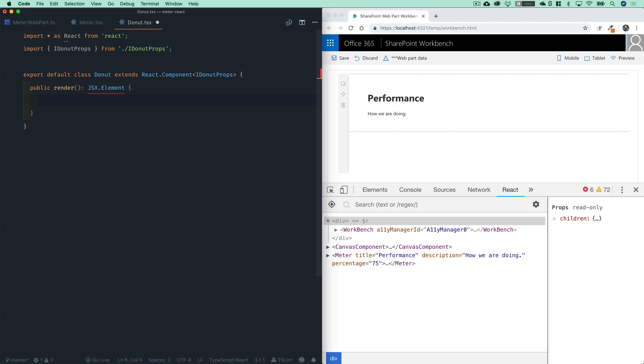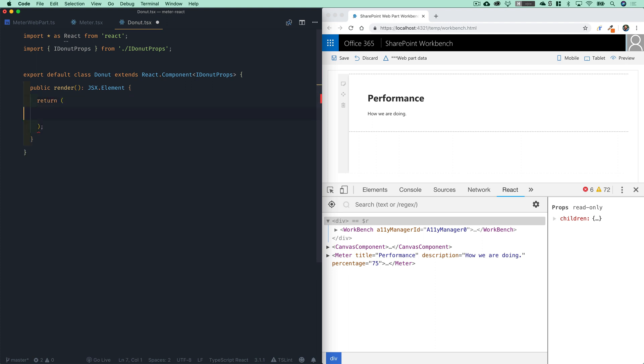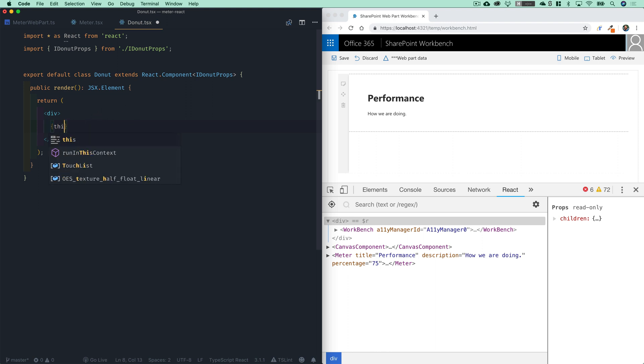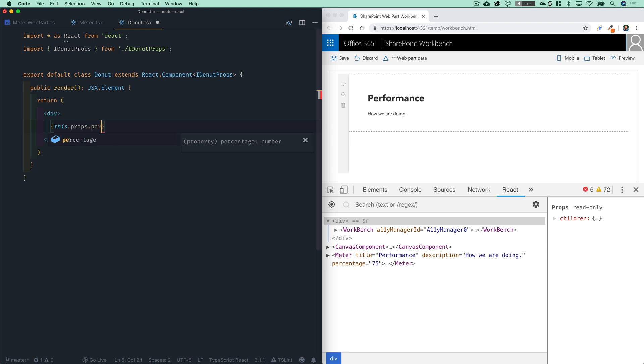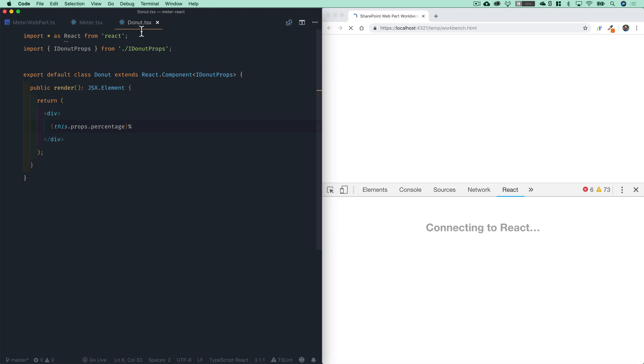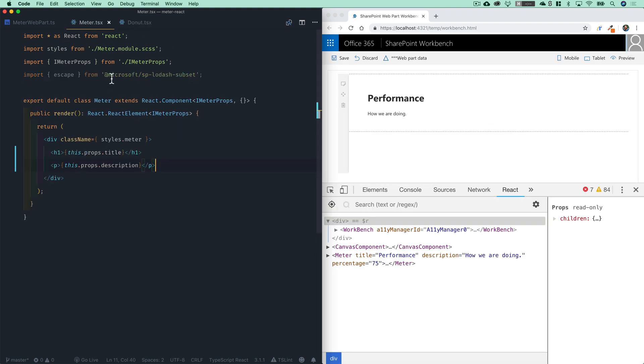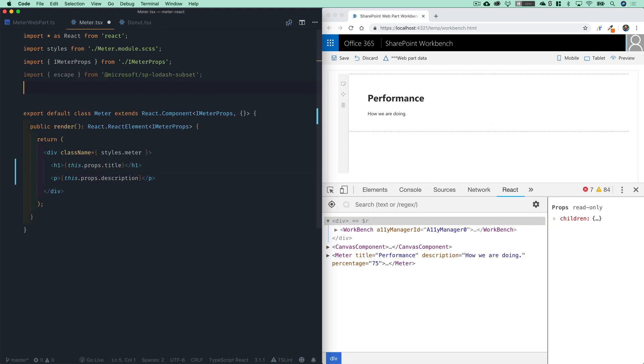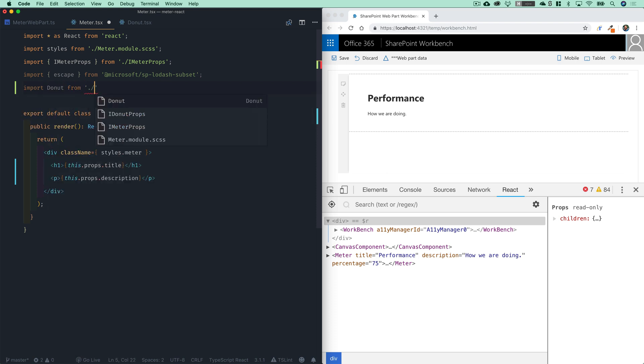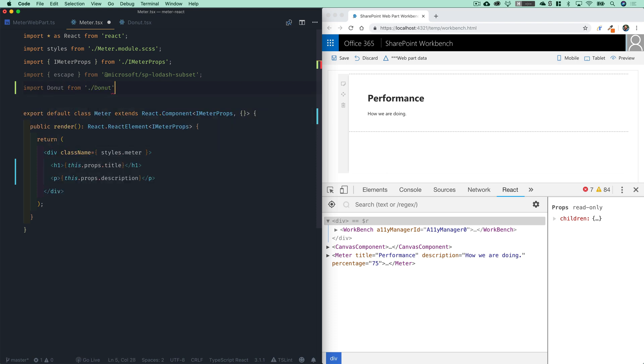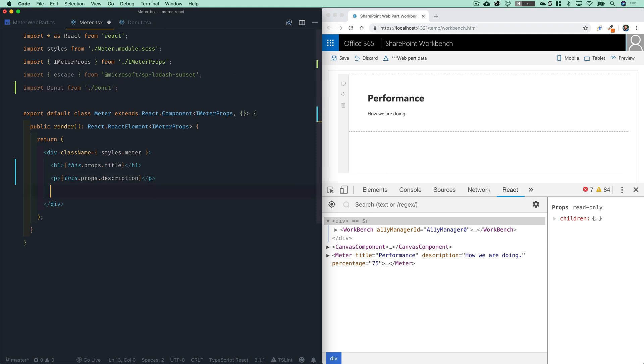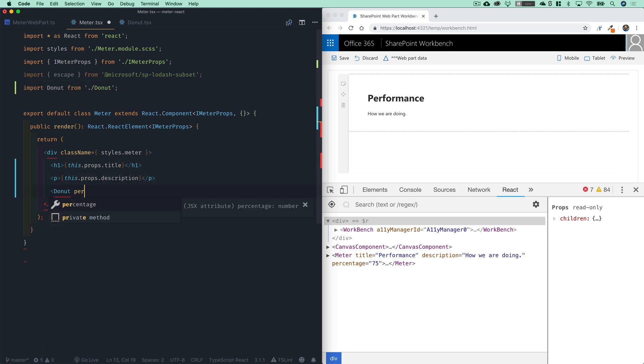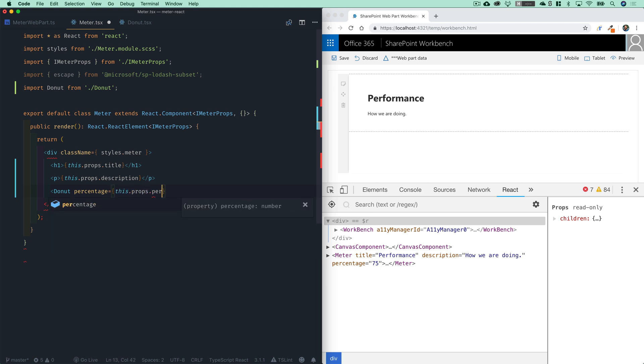And now that we have that prop, we can create a public render method, which is going to return a JSX element. And within here, we will return a div, which will contain the actual visualization for that percentage. But for now, let's just go ahead and put in this dot props dot percentage, and we'll add a percent symbol after that, just to test this out. So we've created this child component, and now we can import that into our meter, import donut from donut. That's making me hungry. And we'll add down here donut percentage equals this dot props dot percentage.